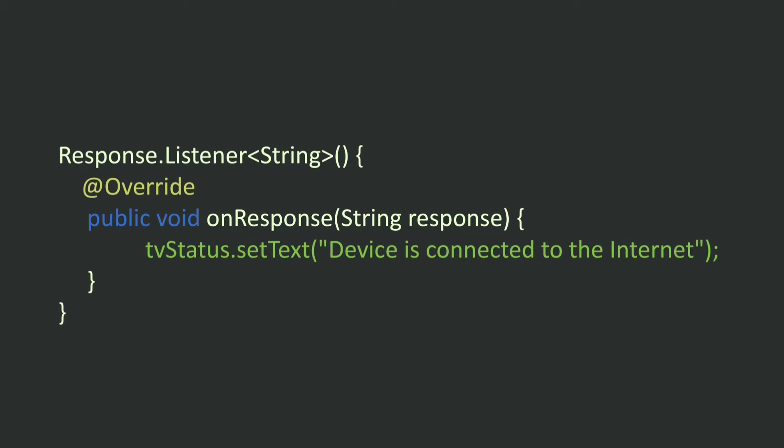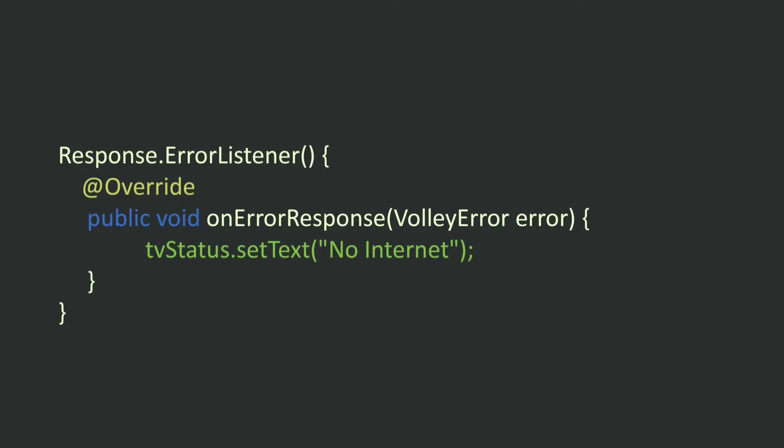So inside the response listener, we will change the text view's text to device is connected. Inside the error listener, we will change the text view's text to no internet.